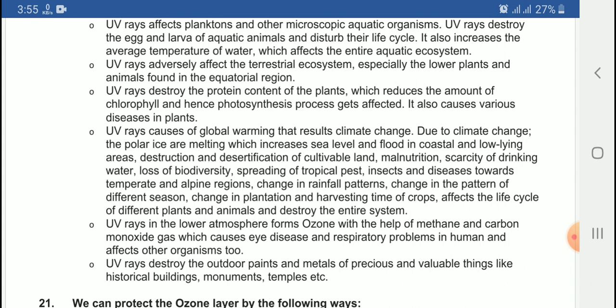UV rays in the lower atmosphere form ozone with the help of methane and carbon monoxide gas. When there are UV rays in the lower atmosphere reacting with methane gas and carbon monoxide, an ozone reaction occurs.